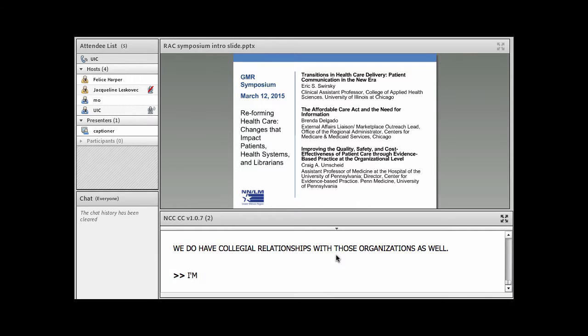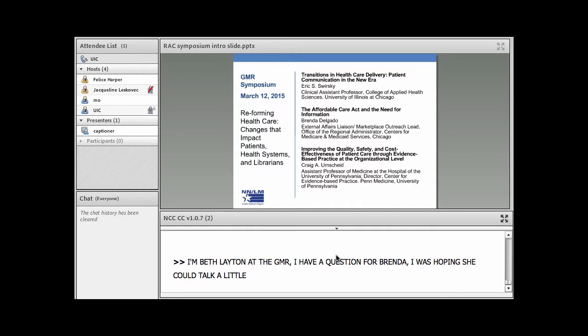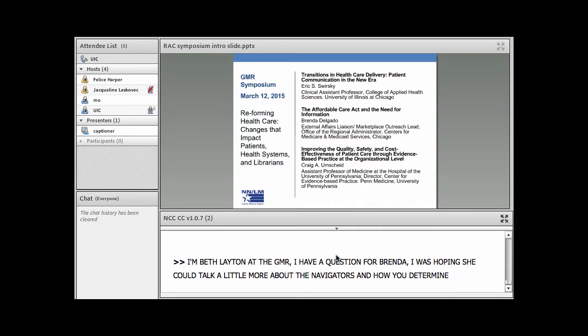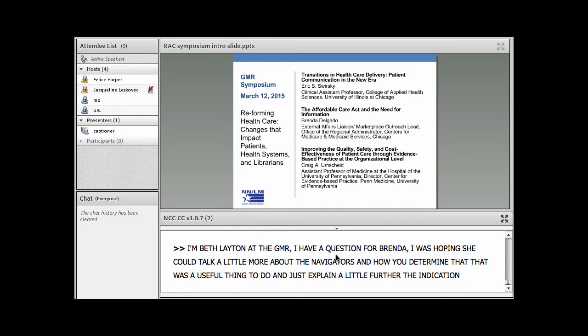I'm Beth Layton at the GMR and I have a question for Brenda. I was hoping she could talk a little more about the navigators and how you determined that that was a useful thing to do. And just explain a little further about the education in the program.